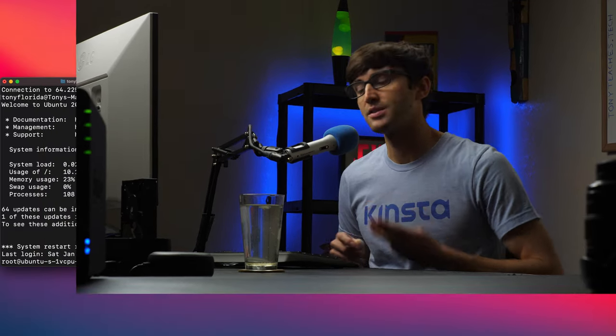Hey everyone, this is Tony Teaches Tech. I'm Tony and in this video I'm going to show you how to do a daily, weekly, and monthly backup of a directory on your Linux operating system. Specifically in this video I'm going to be backing up my WordPress website directory, but this could be any directory on your server. We're going to be writing a script that utilizes the rsync command, the tar command, and the find command, and we're going to call that script with a cron job.